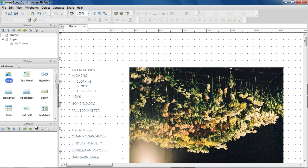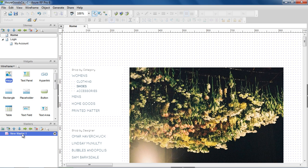You can manage masters in the Masters pane. You can add, delete, and organize masters using the buttons in the Masters pane toolbar.